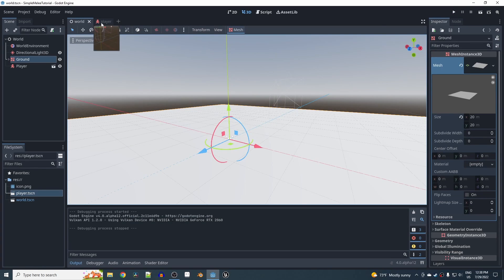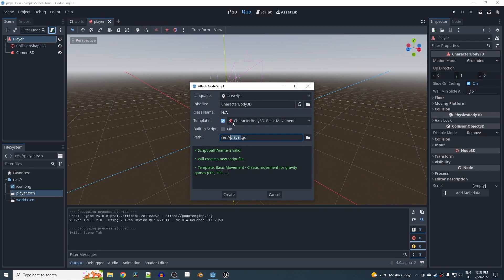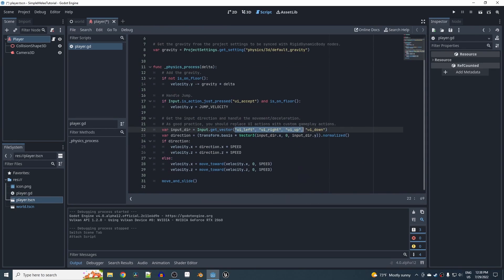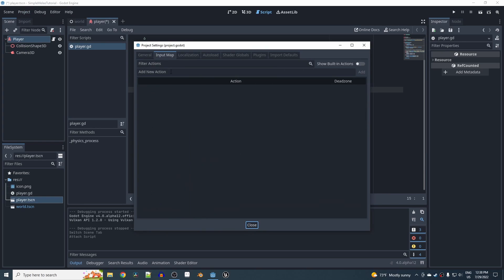Let's give the player some movement. Go to the player scene, attach a script, and make sure you have the CharacterBody3D basic movement template selected, then hit Create. Currently the arrow keys are bound to movement, but I want to use WASD and some custom inputs, so go to Project > Project Settings > Input Map to add new actions.